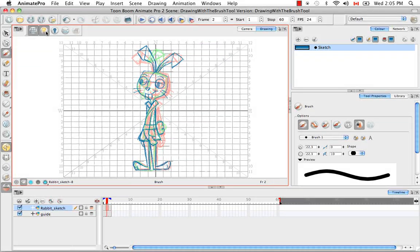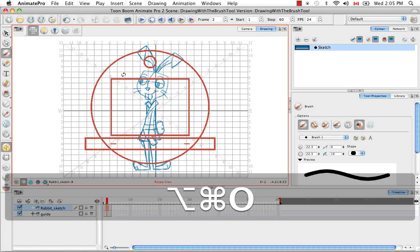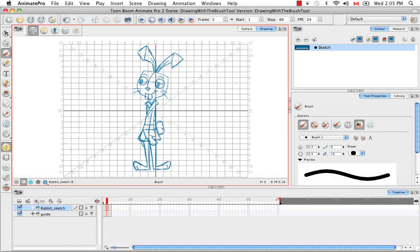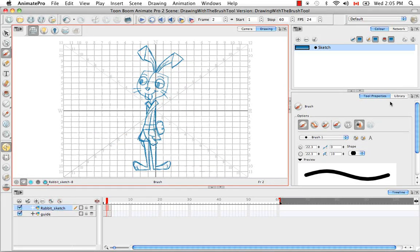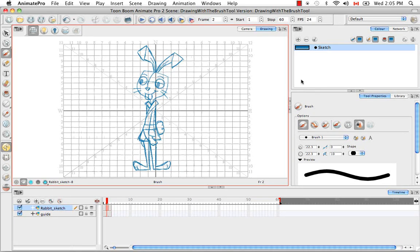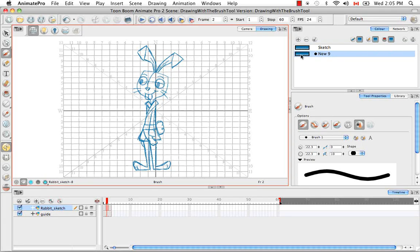So I'm just going to disable the light table and the onion skin. And now I'm going to show you a feature that exists in the tool properties panel of the brush tool. But first, I'm just going to create two swatches really quickly.